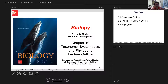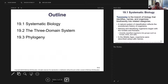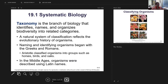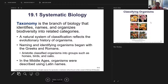Okay, we're going to run through this kind of quick — systematic biology, the three-domain system, and taxonomy: the branch of biology that identifies, names, and organizes biodiversity into related categories. This has been going on for a while — naming things and putting them in groups. The big problem is it's ever evolving and changing. When I learned taxonomy 30 years ago, none of it is the same today, which is very discouraging as a student and as a teacher.